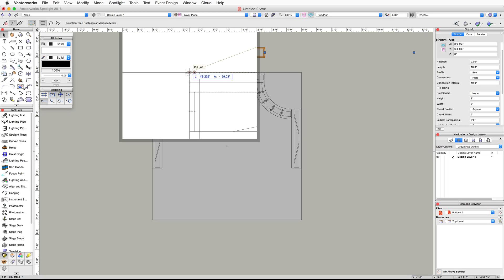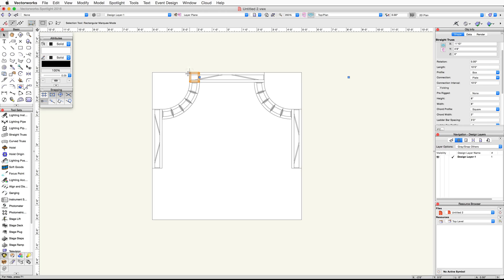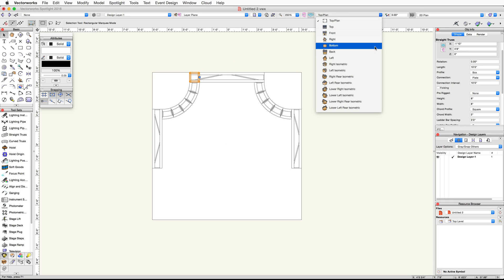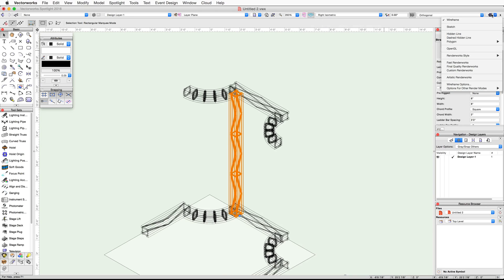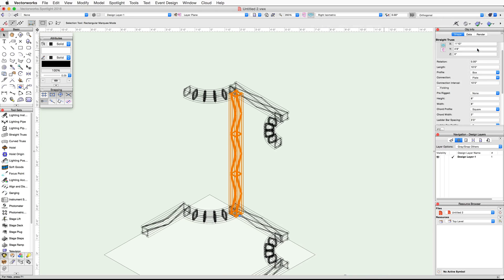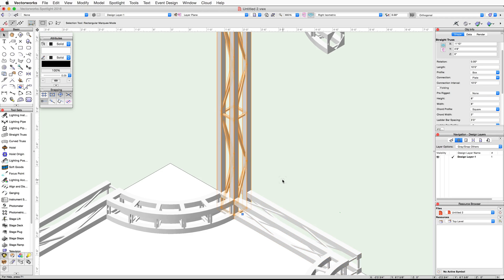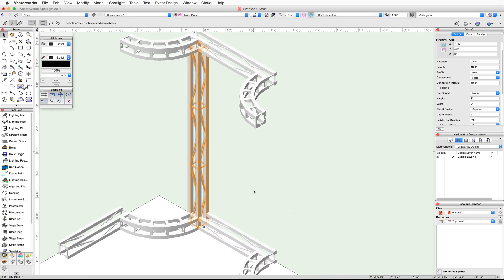Use the Snap Loop to zoom in. When the top left Q appears, release the mouse button to move the truss. Switch to a right isometric view and render in OpenGL to review the placement of the vertical straight truss. You will notice the truss extends into the lower horizontal straight truss, so let's adjust it. With the vertical straight truss selected, set the Z-height to 8 inches in the Object Info palette, then adjust the length and connection interval to 9 feet 4 inches.